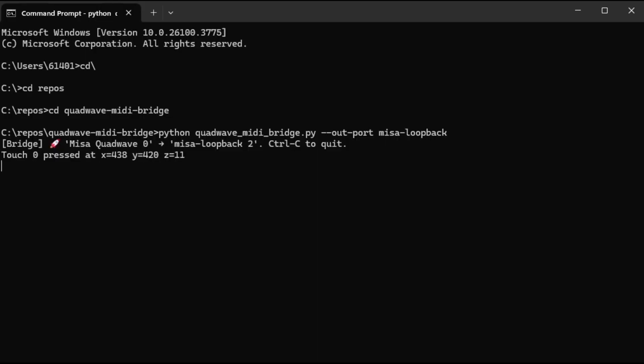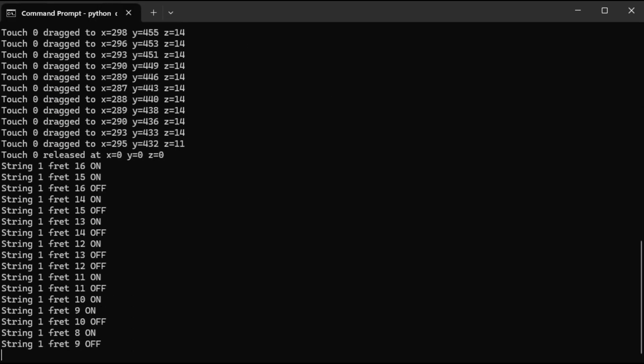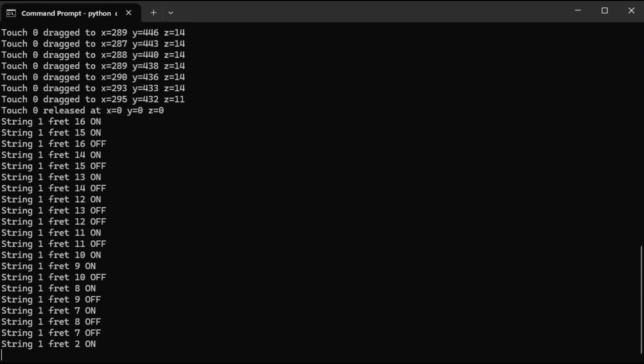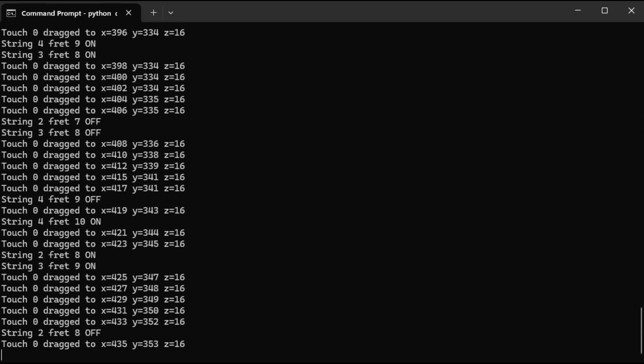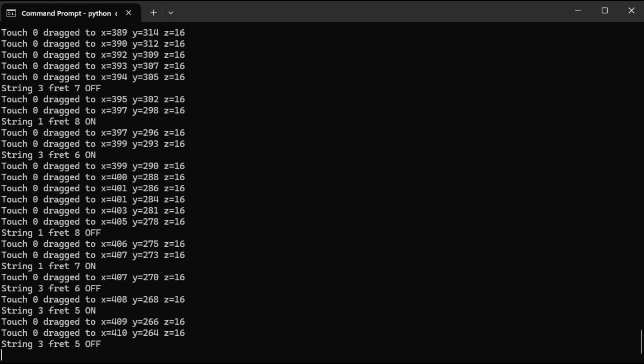With this new bridge, you can hack the QuadWave's output and extend its capabilities. The bridge gives you raw access to the sensor data coming off the QuadWave. Every fret press, every touchpad gesture, right into Python.